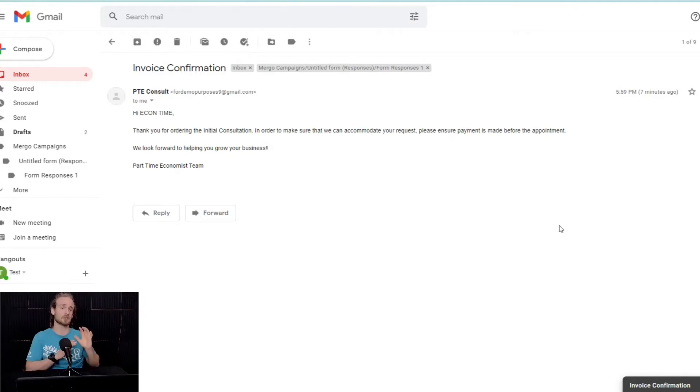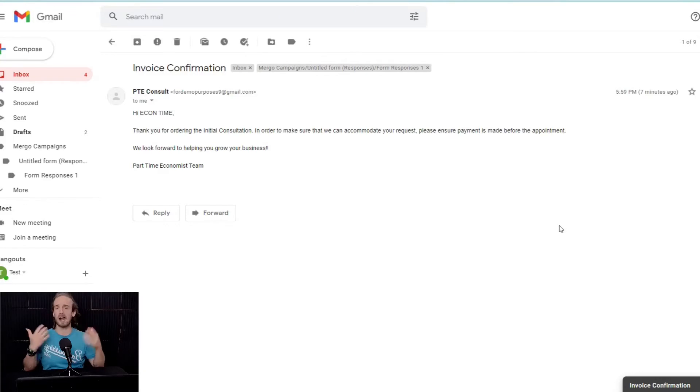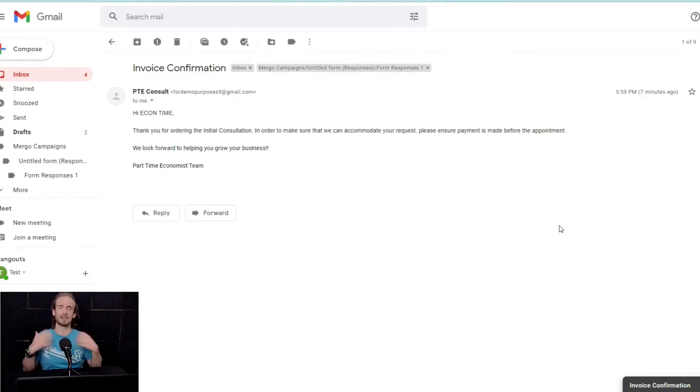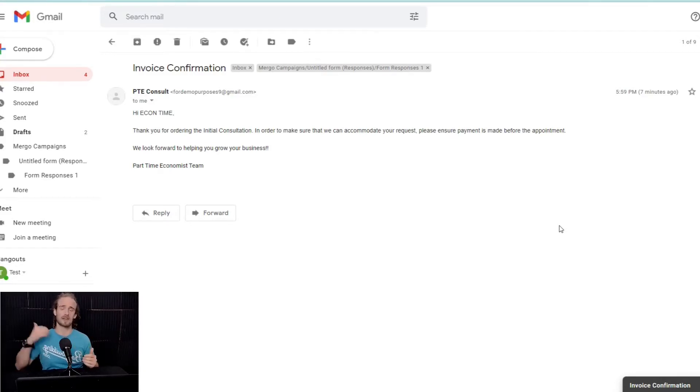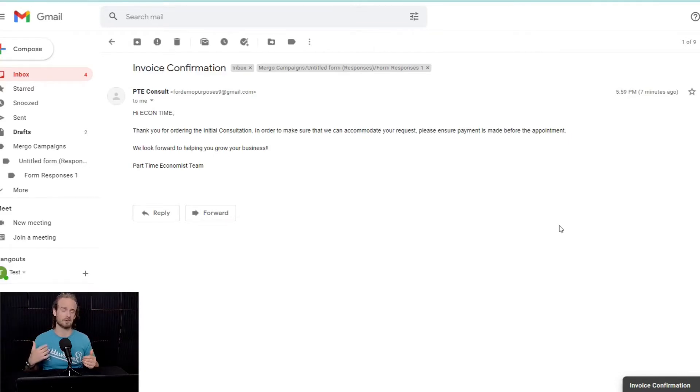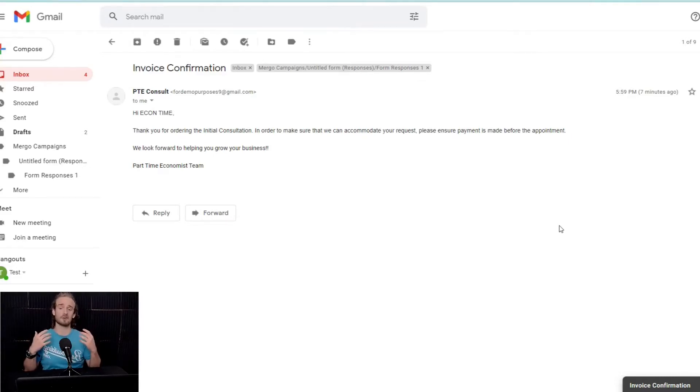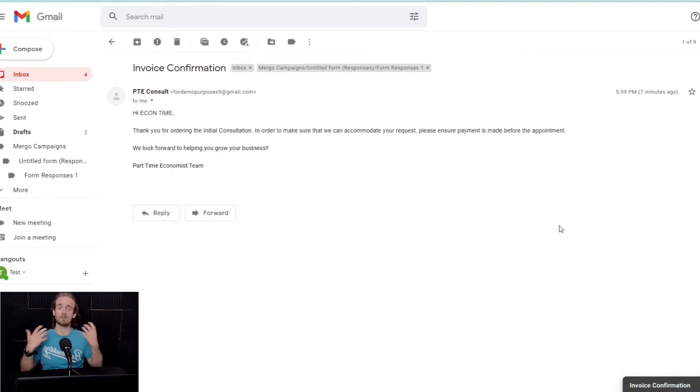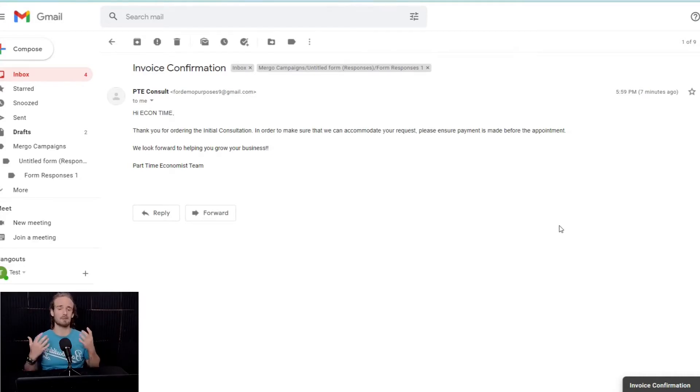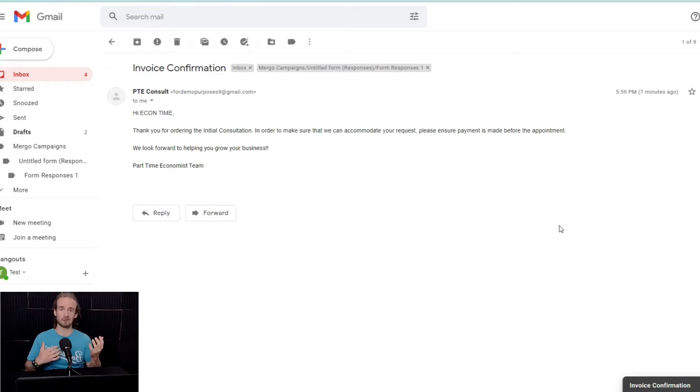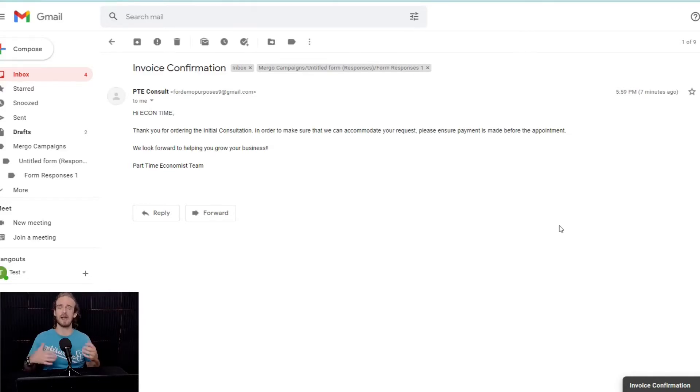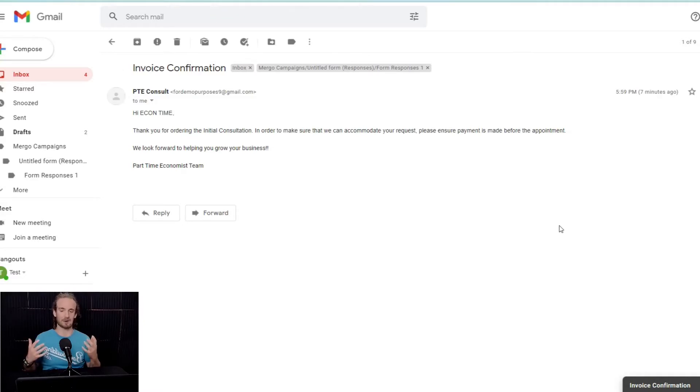Now, before I get into showing you how to do this, I want to think about why we might want to do this. So, let's suppose that we created an online form, which I showed you how to do in one of our previous videos, but let's suppose we created a form for a cryptocurrency consulting business, and we allow people to access this form and book a consultation where we help them launch their dream cryptocurrency.